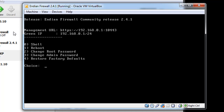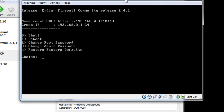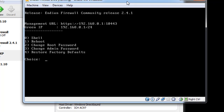It tells you that the green zone, or the green IP — which means the local area network on this firewall — is the 192.168.0 network. You can also put in a choice with 0, 1, 2, 3, or 4 if you want to reboot it or change the root password or the admin password. You're going to need the admin password to manage this firewall router. You can download this from the EFW or NDN firewall website — I'm running version 2.4.1.